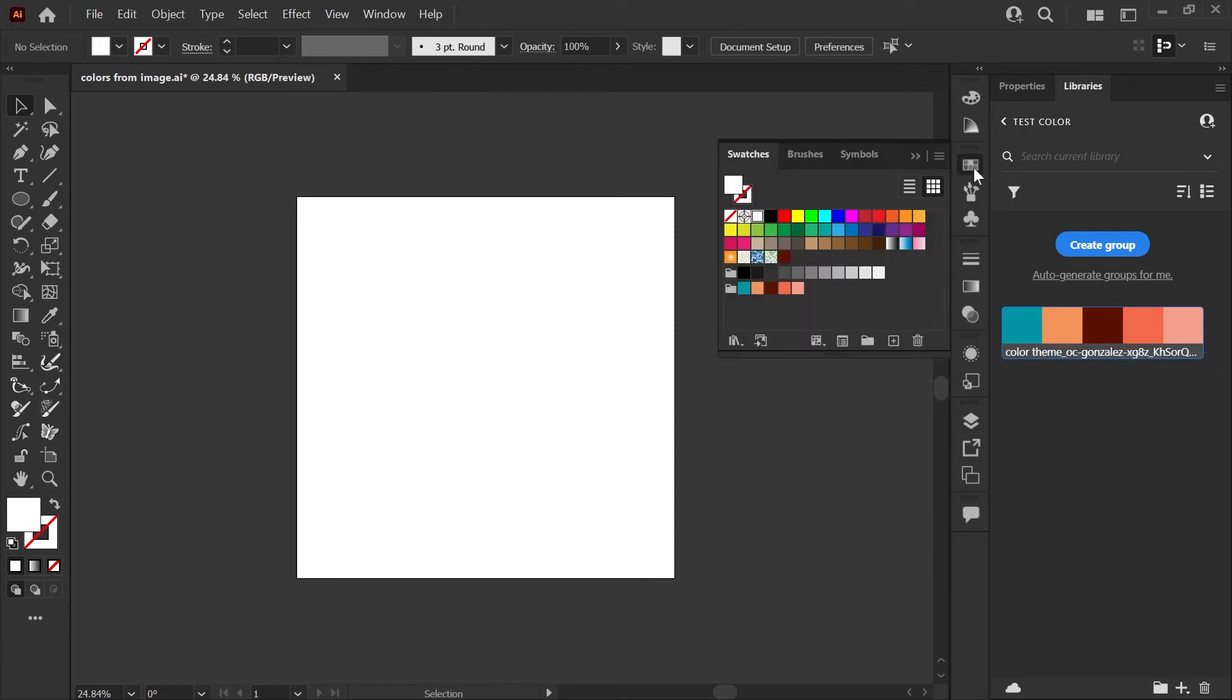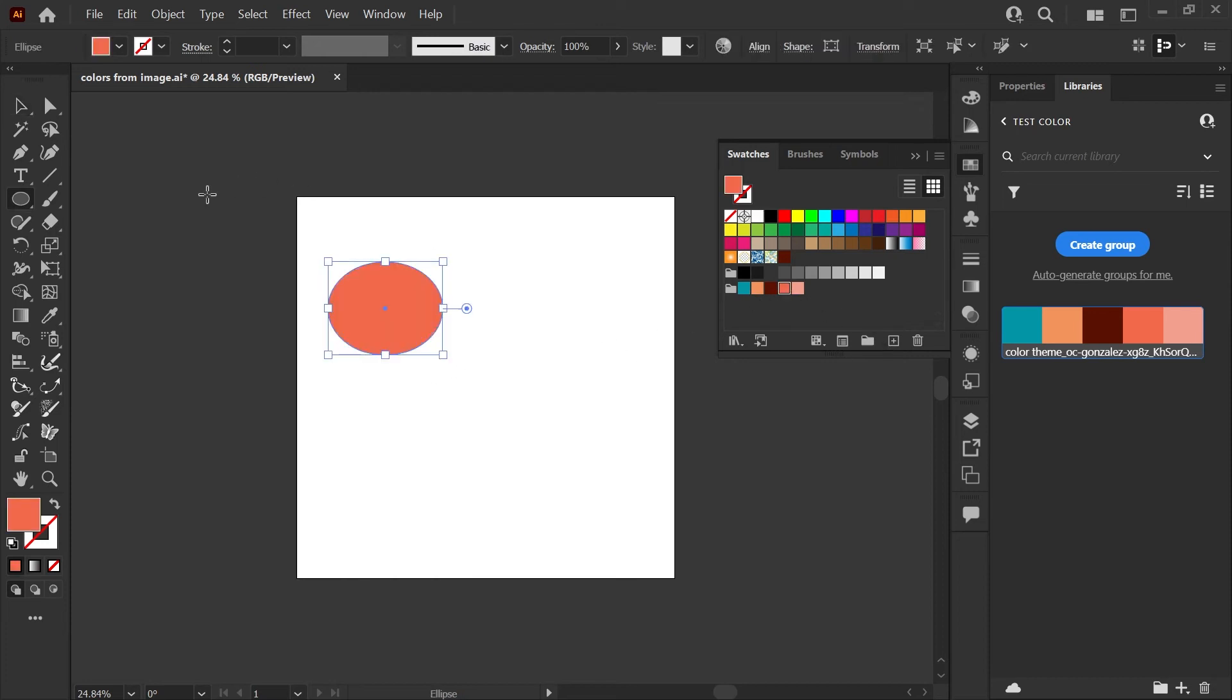Now when we open up our color palette, you'll see there's a new color group that contains all of the colors that we extracted from the photo. Now you can begin creating shapes and apply the new color swatches with one click.